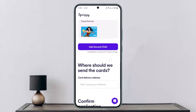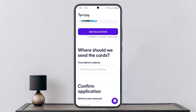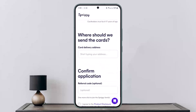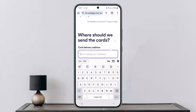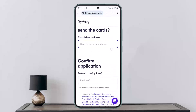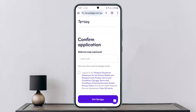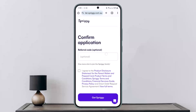If you want to add a second child, you can tap on that option as well. Next, you'll see a 'Where should we send the cards?' option — enter your delivery address here, and once entered, confirm the application.